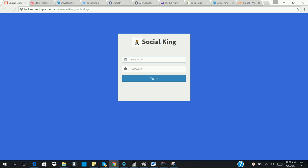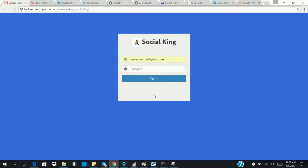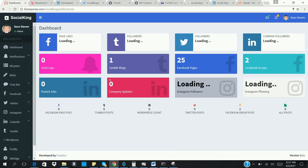Now I'm going to log into the account first so we can see how powerful this app is. This is the dashboard of the Social King app. So you can see the Facebook icon, the Tumblr, the Twitter, the Instagram.